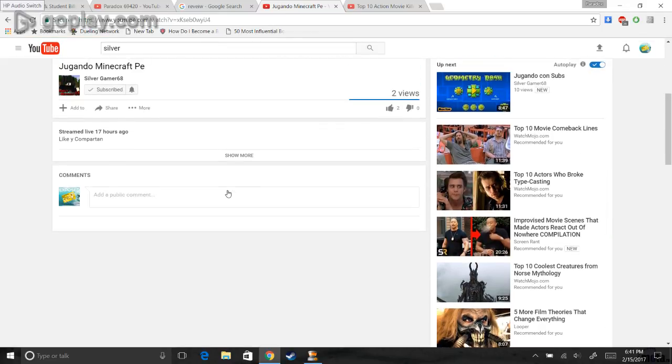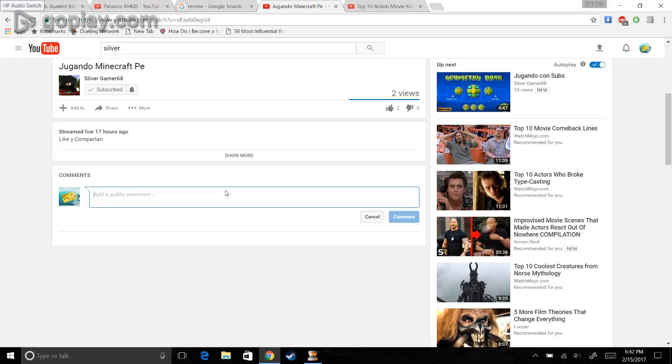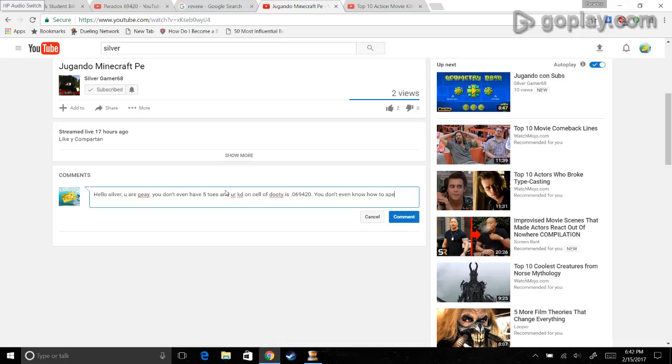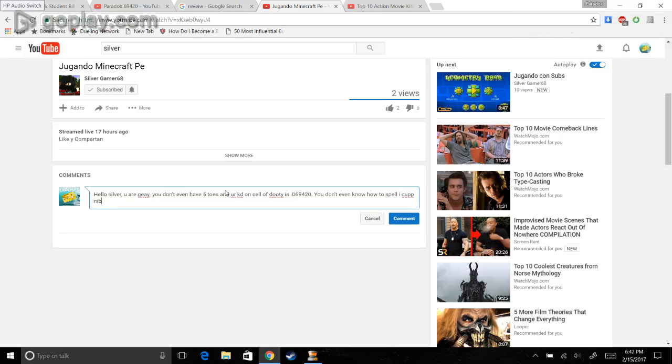Now time to do the good old... Comment on his latest video. Hello, silver. You are gay. You don't even have five toes. And your KD on Call of Duty is 0.069420. You don't even know how to spell I Cup Nibba.